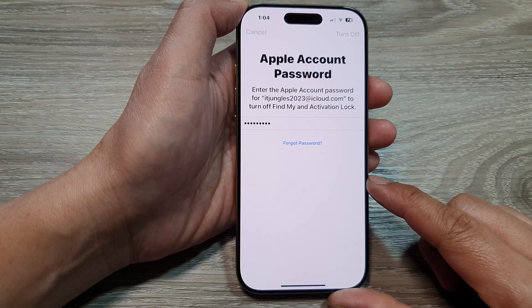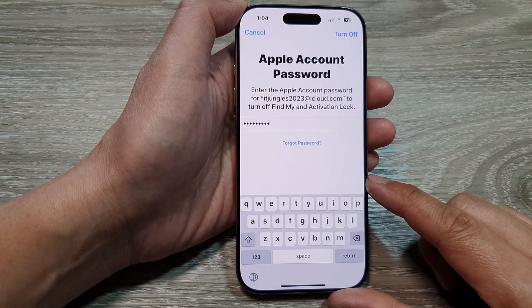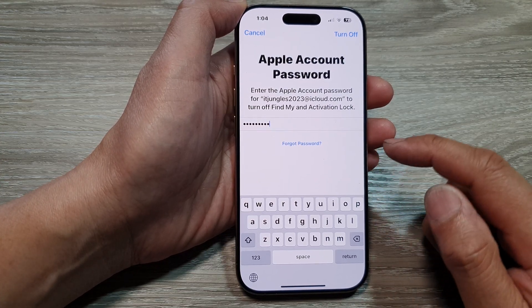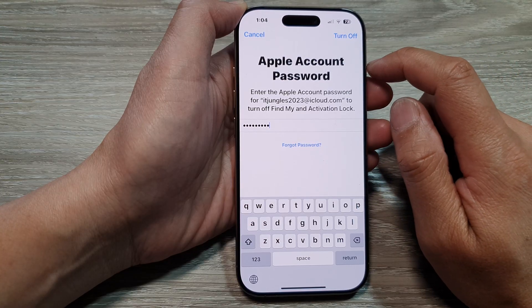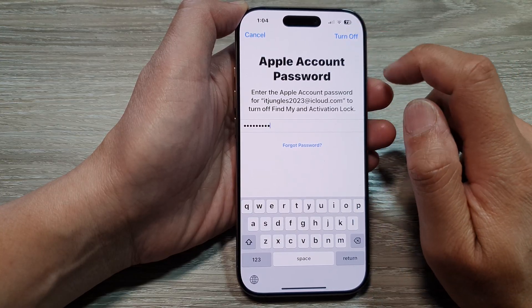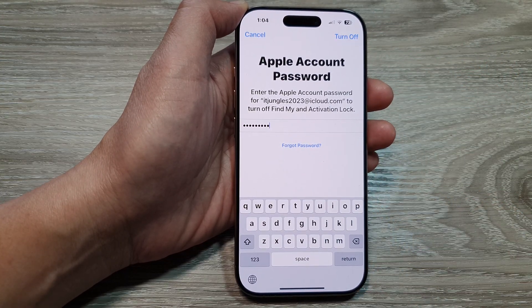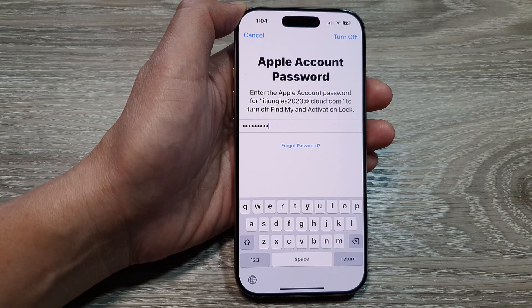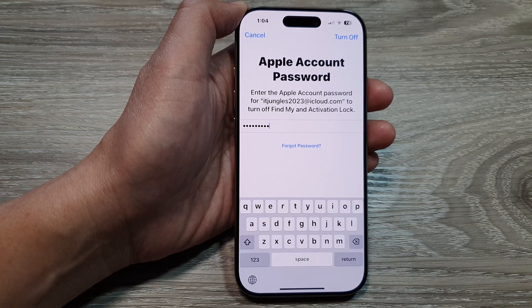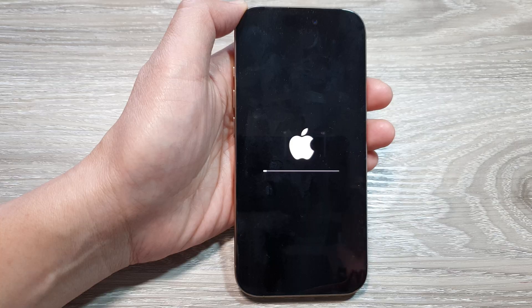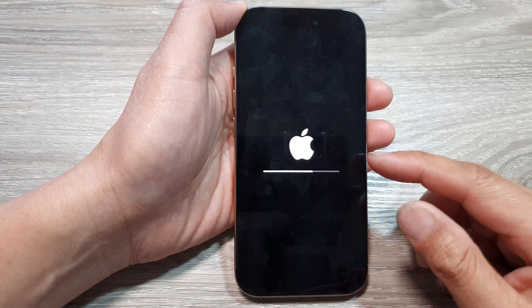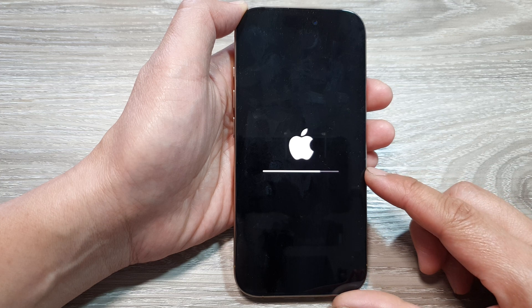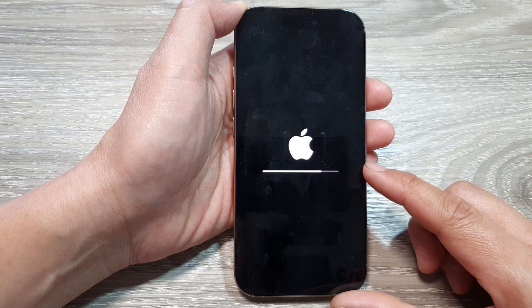At this point you have passed the point of no return, so your phone will now proceed to erase all your data on the iPhone.